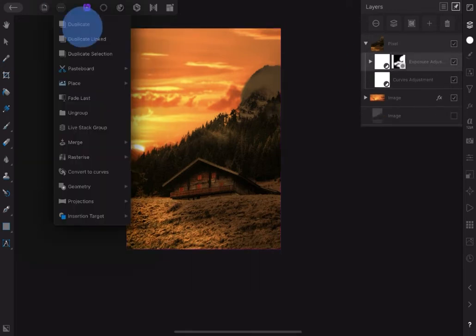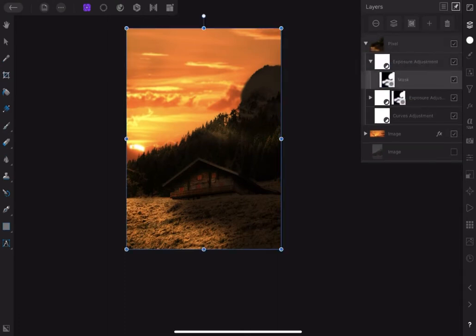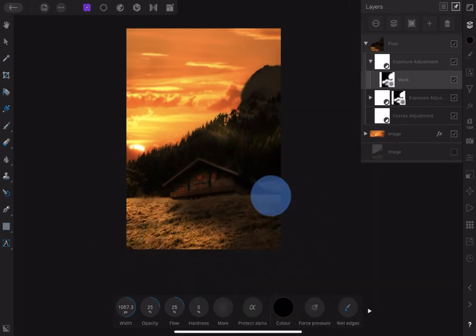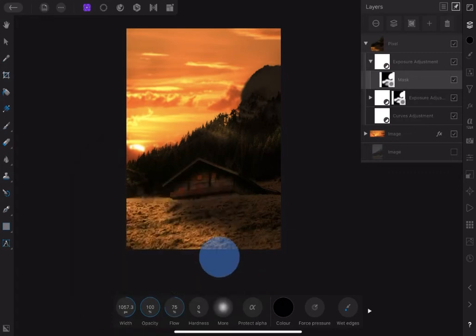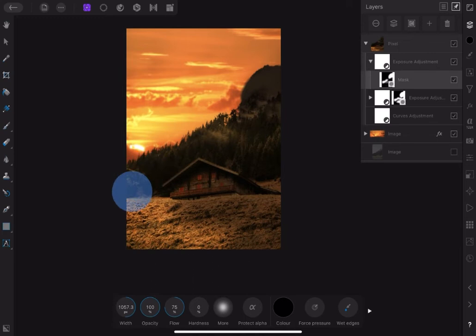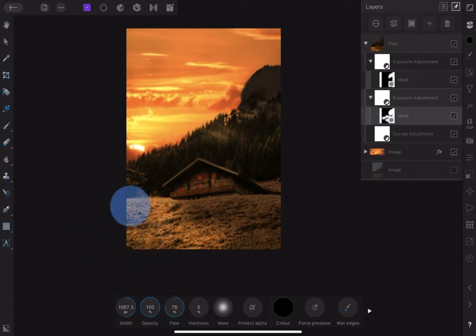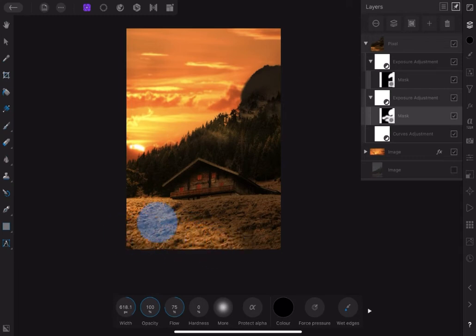Now let's darken the mountain by duplicating the exposure layer. Pick the paintbrush tool again and set opacity to 100%, flow to 75%. Pick color black and start to remove shadow from other parts of the image.